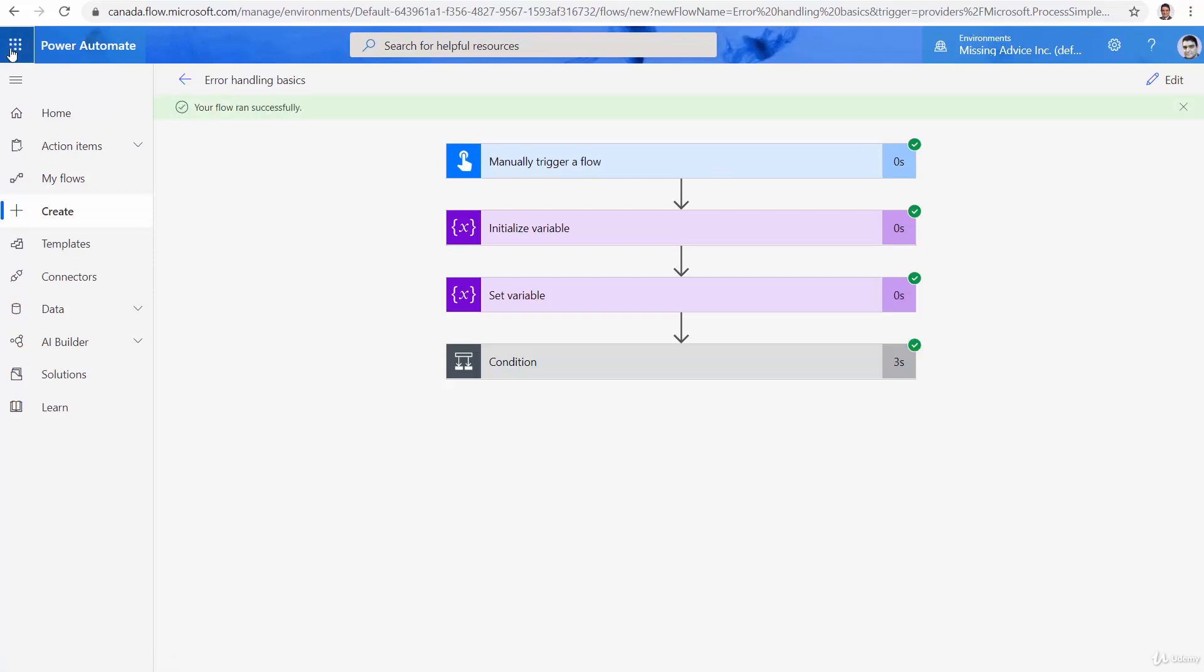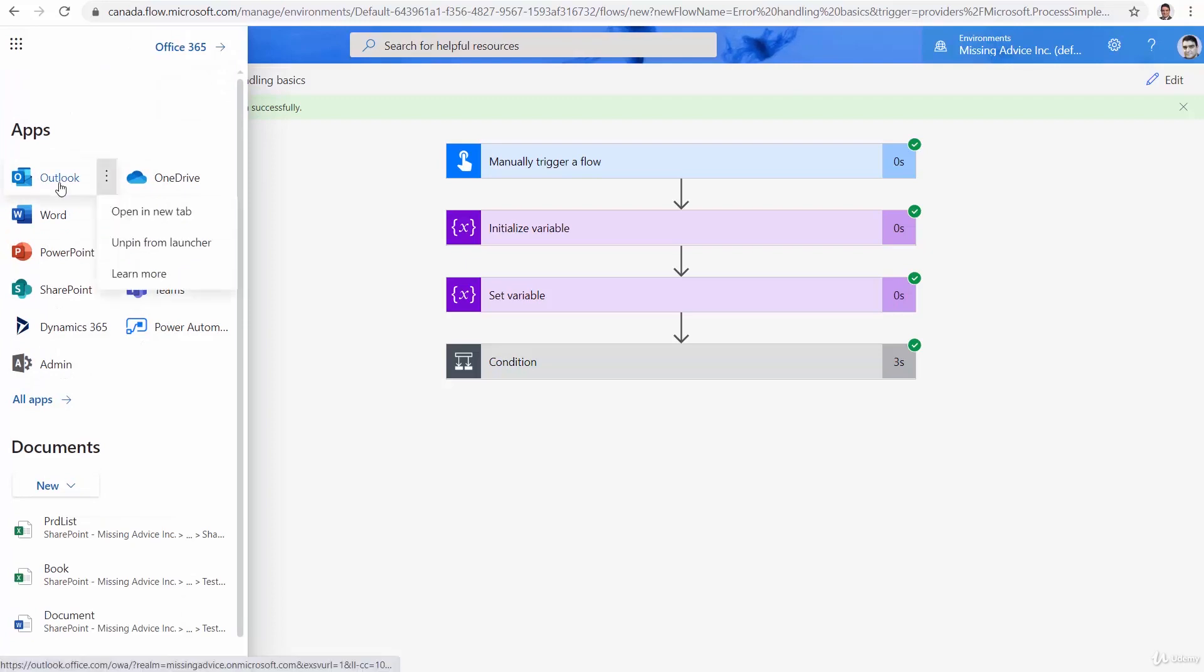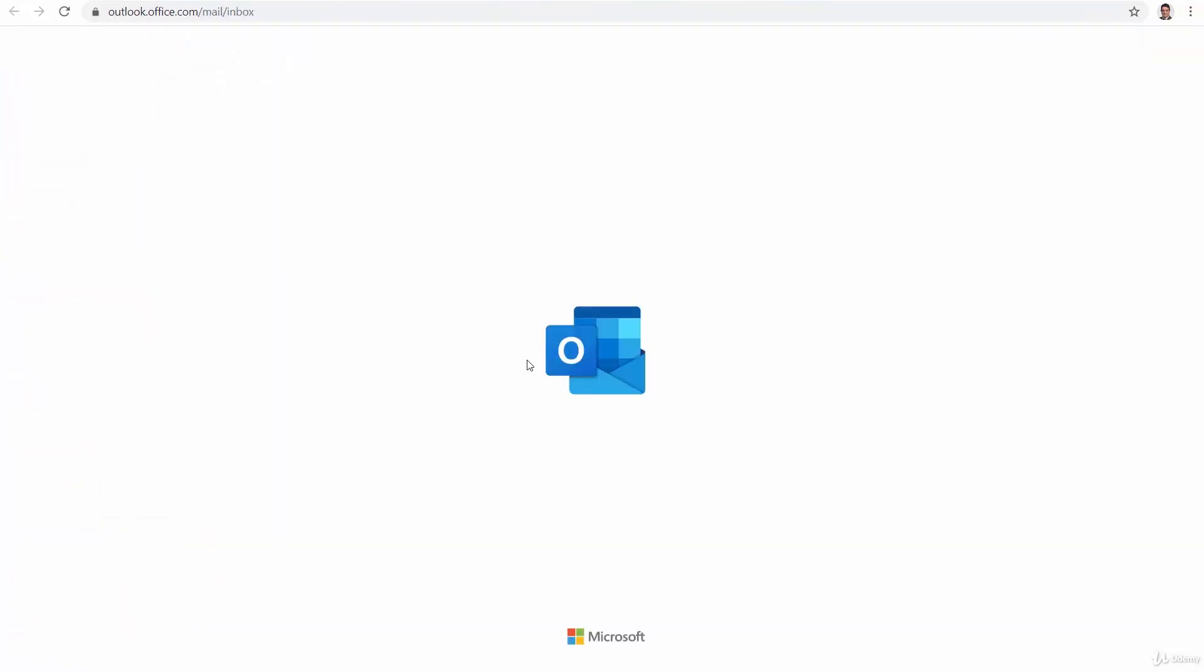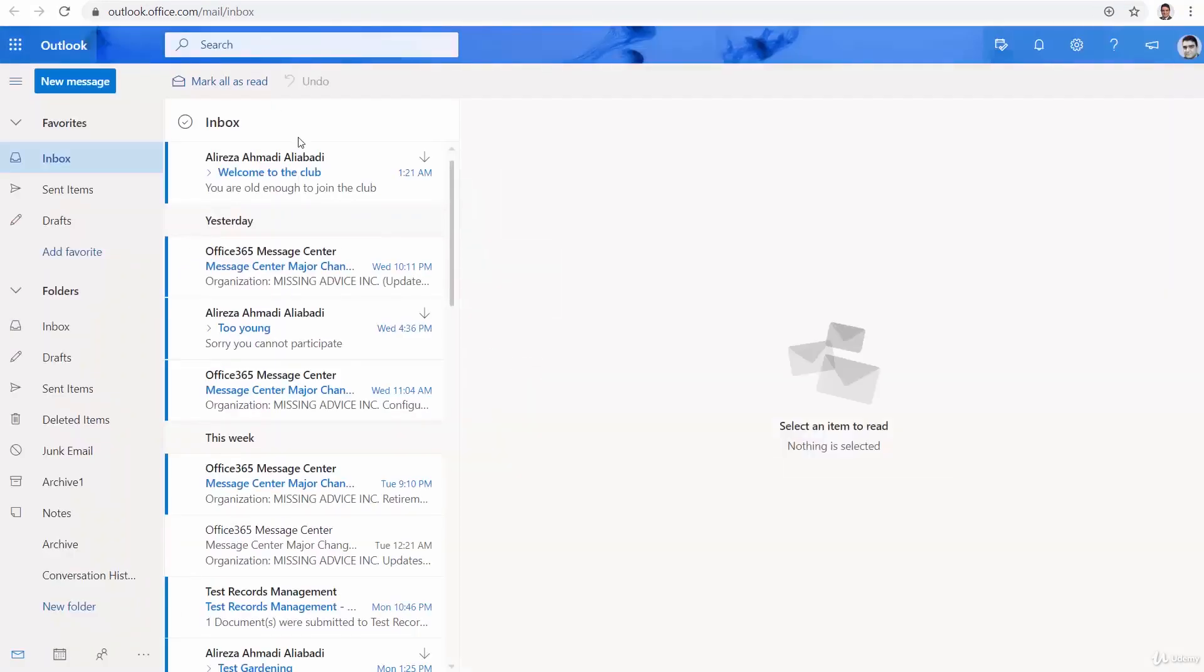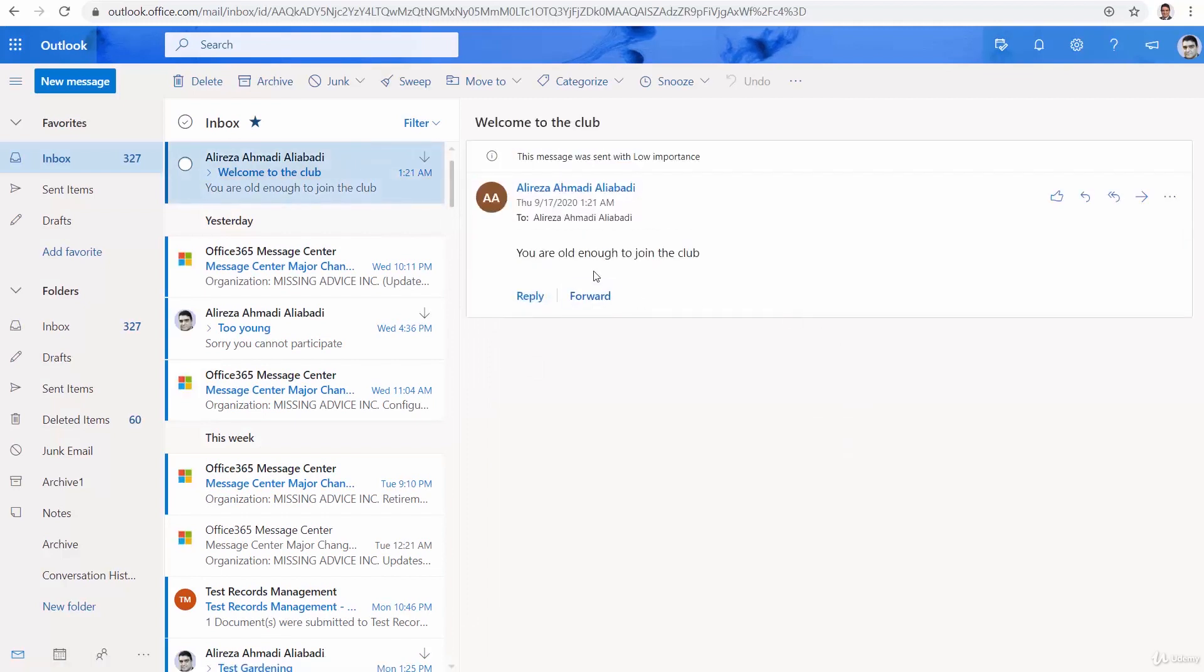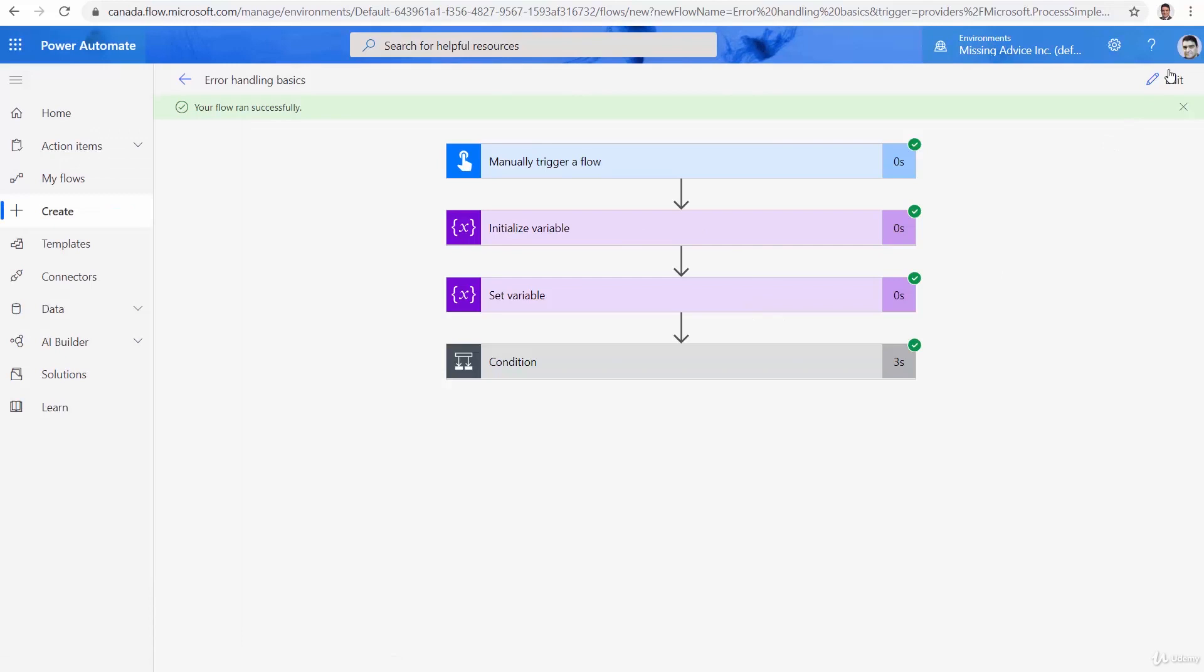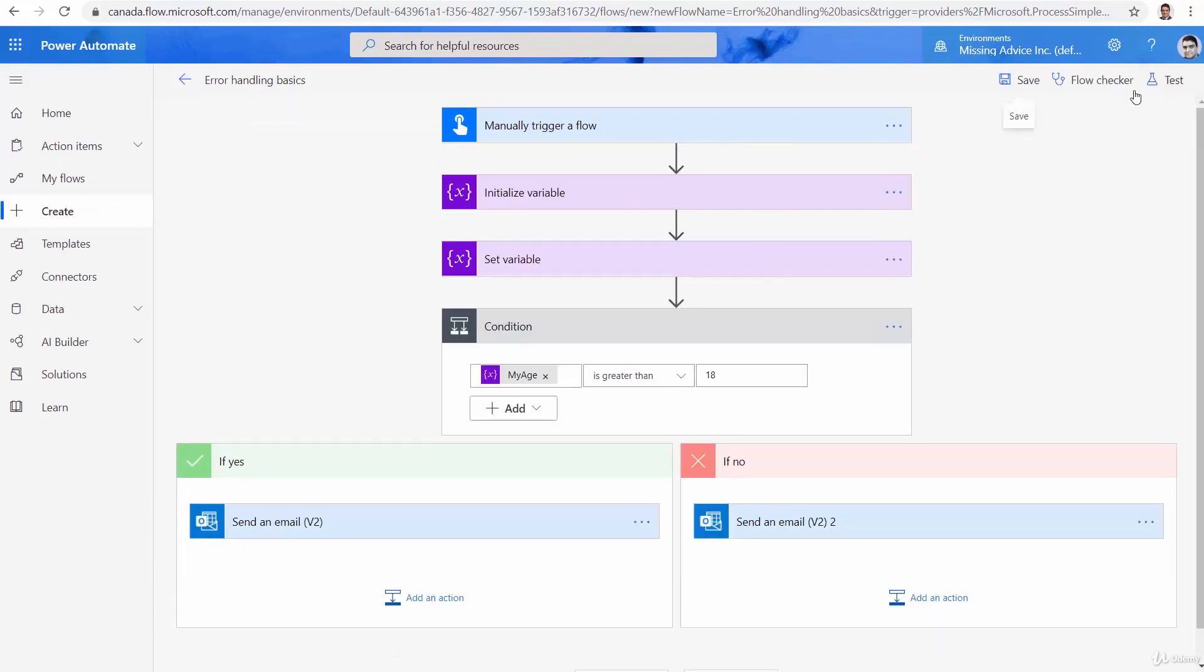Let it finish the work. And I can go to my mailbox. Outlook. Open a new tab. There we go. I'm old enough. It says, welcome to the club.